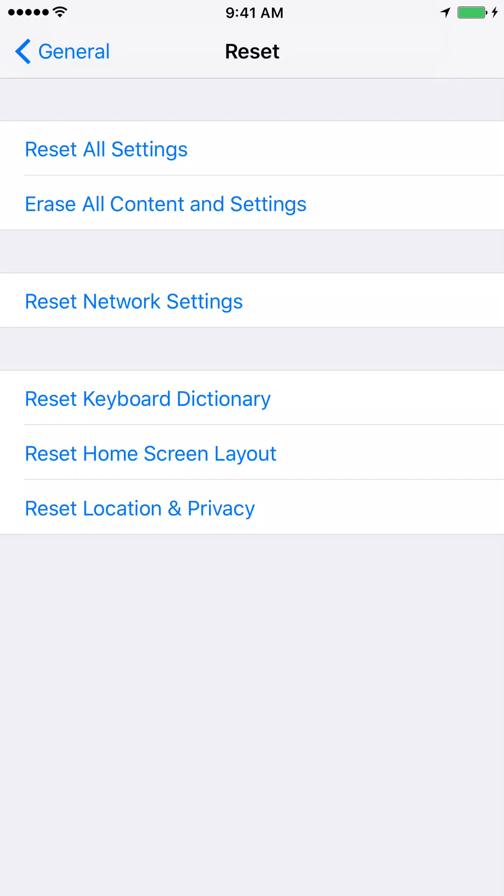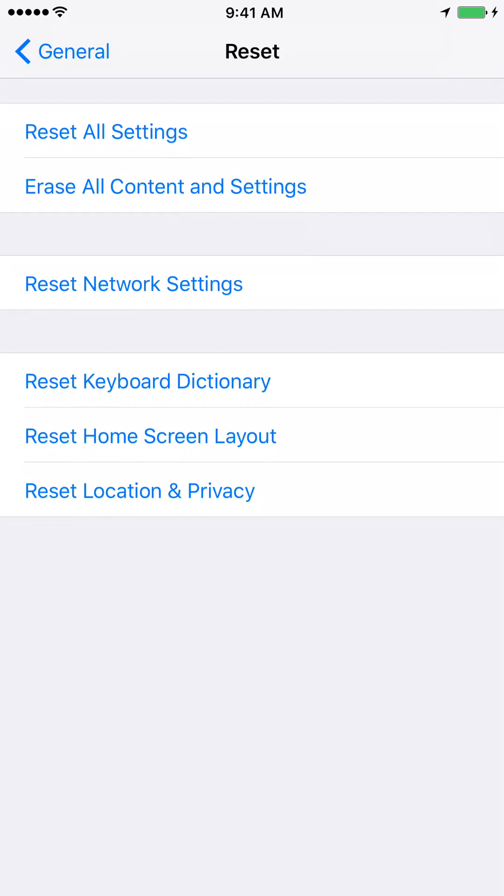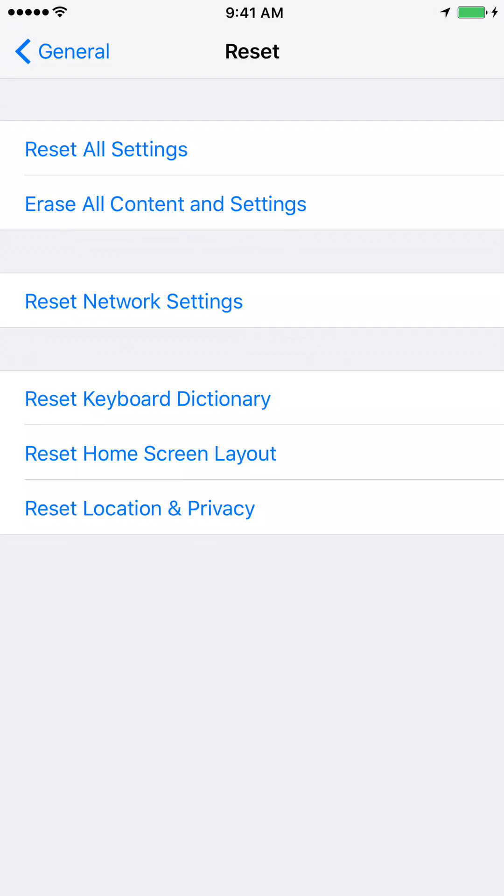On this screen, at the very bottom, you will see something which says Reset Location and Privacy. Go ahead and click on that.